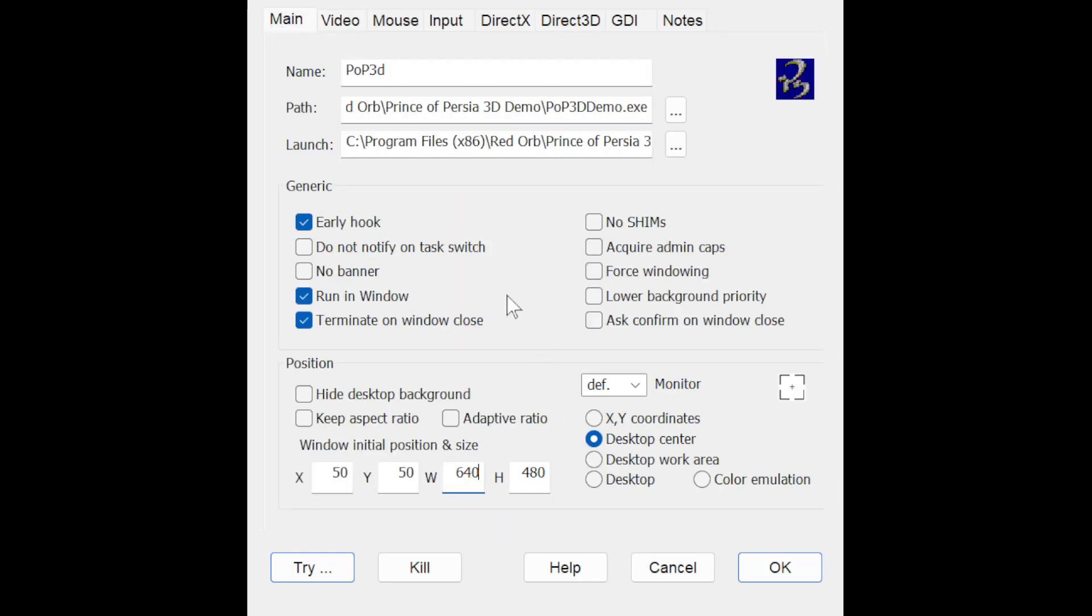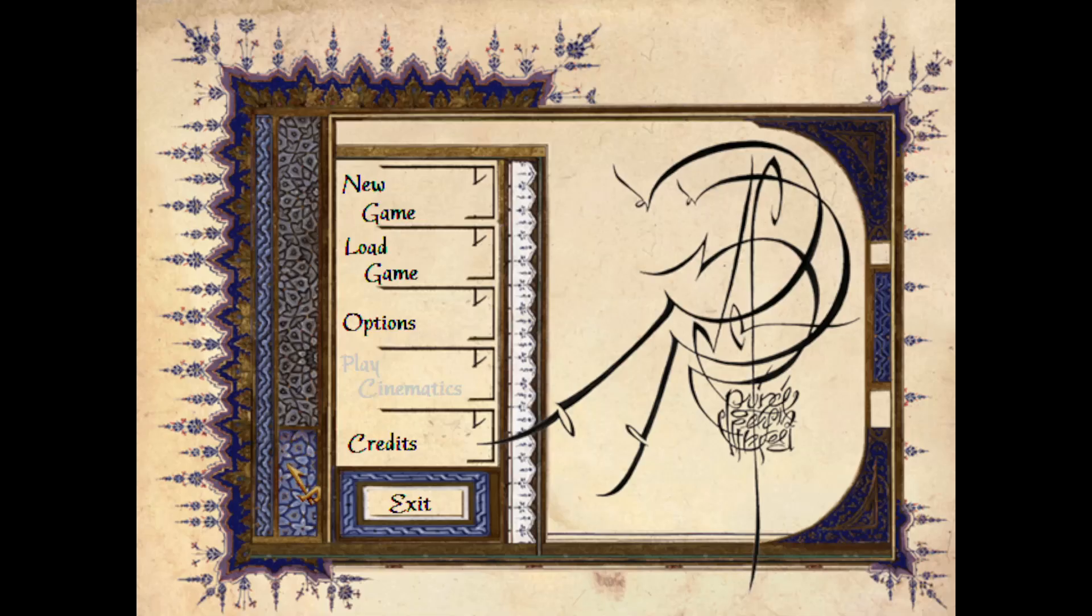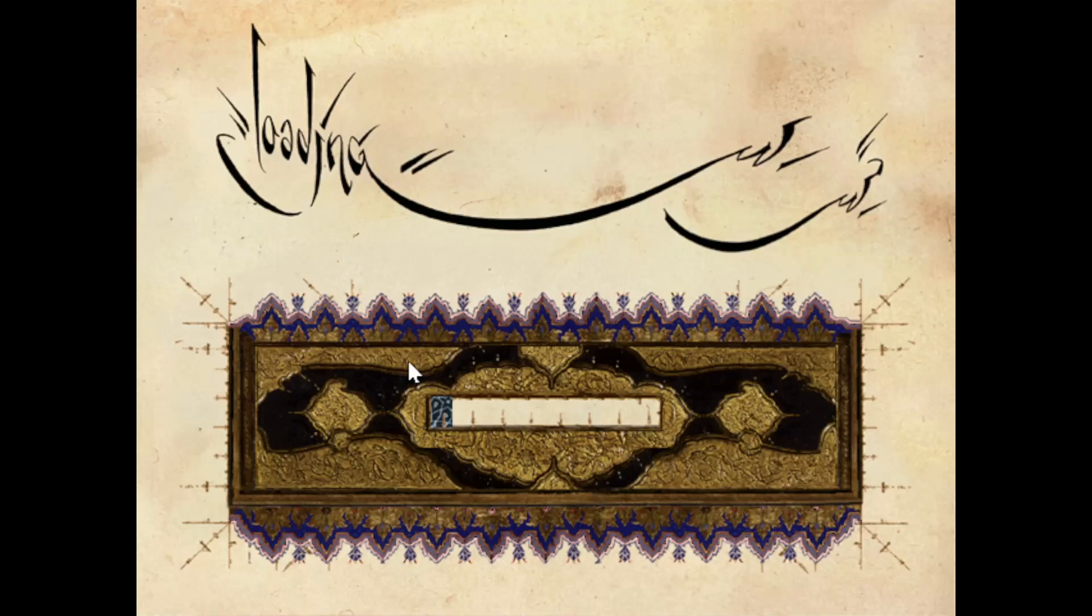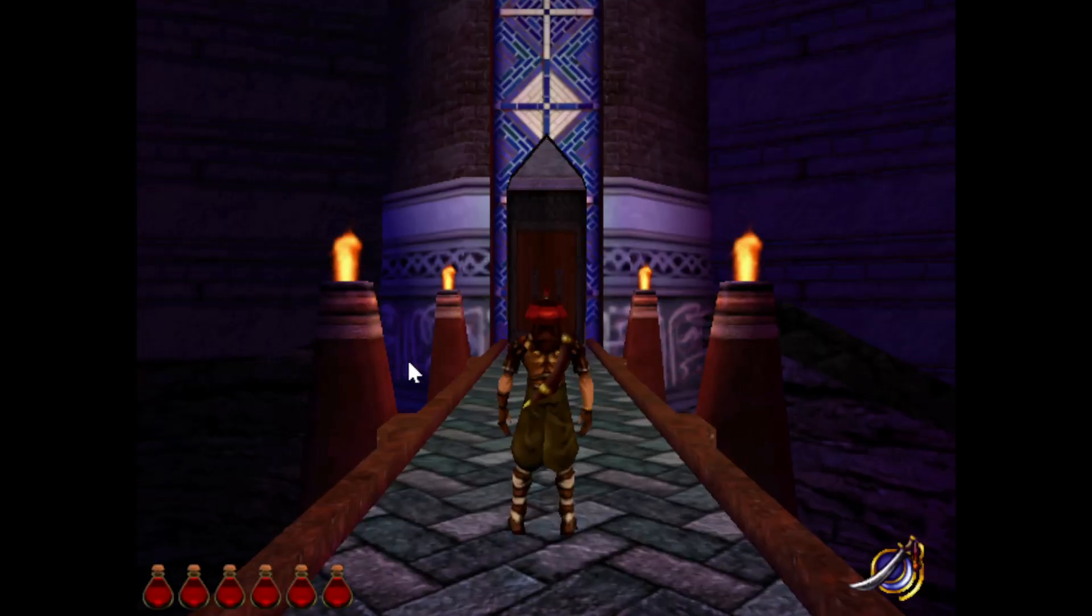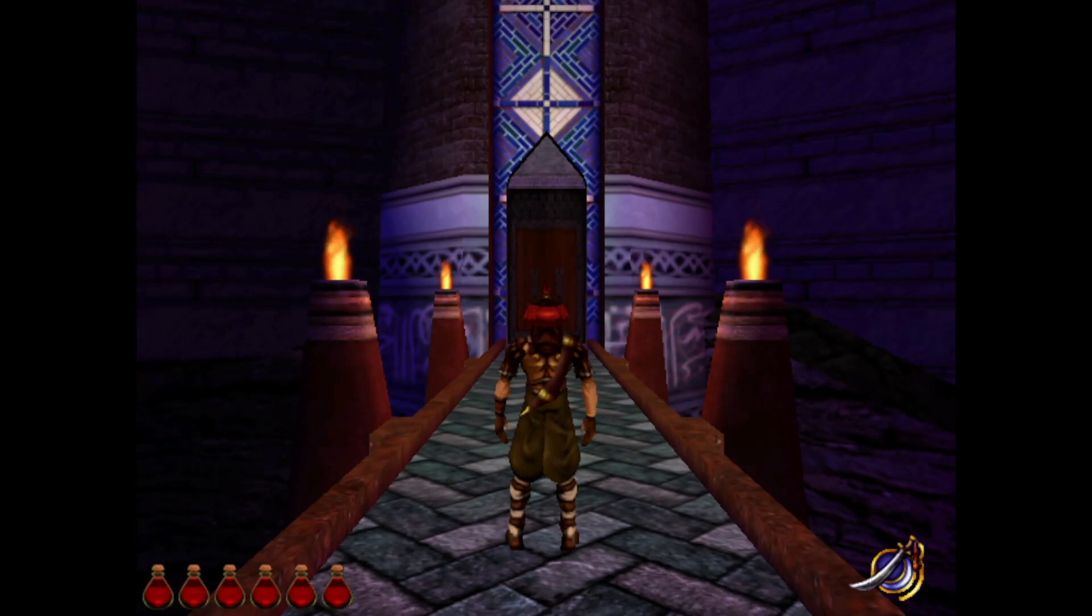Once you've done that and your path is here and you've given it a name and the icon of your game should appear on the right hand side, you can click try. And once you do, ideally the game should pop up like this. So here we are, we're in Prince of Persia 3D in windowed mode.